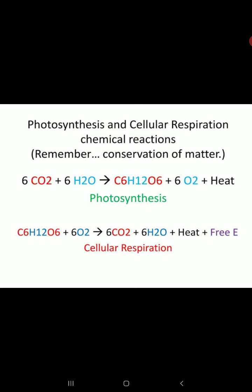So respiration is an energy-yielding dissimilation process, a phenomenon exhibited by all living beings. In respiration, high-energy-containing compounds like carbohydrates — sometimes proteins and lipids also — are broken down into simpler compounds, a huge amount of energy is liberated, and the energy is stored in the form of ATP, the energy currency of the cell.